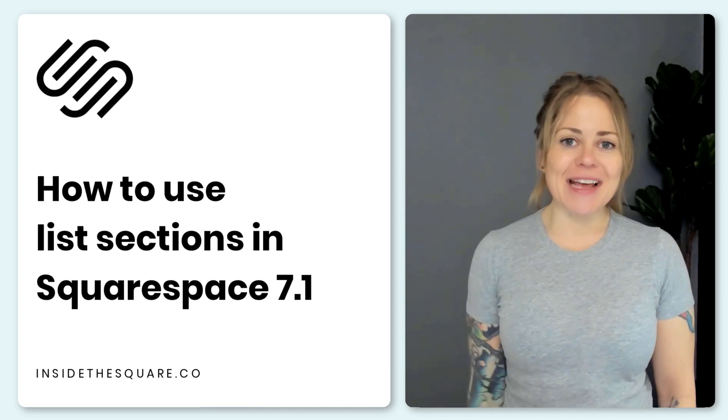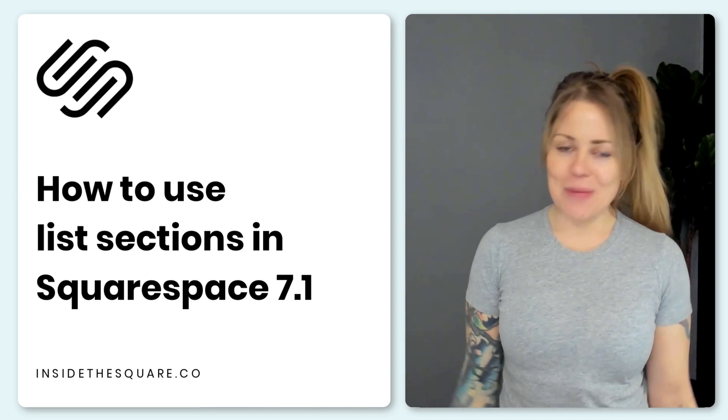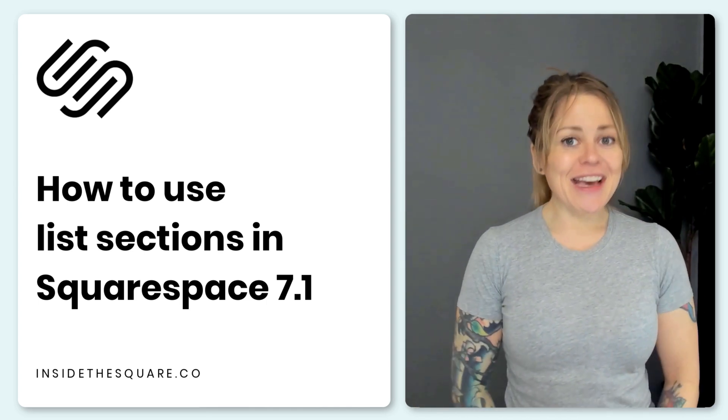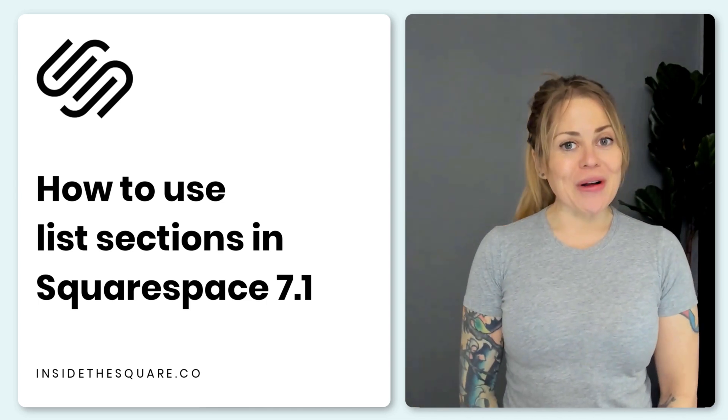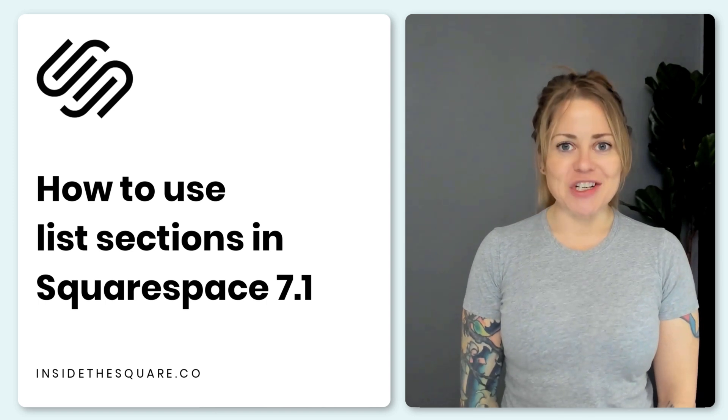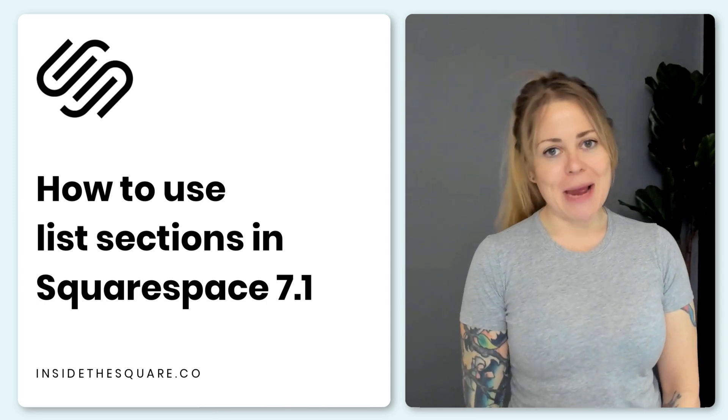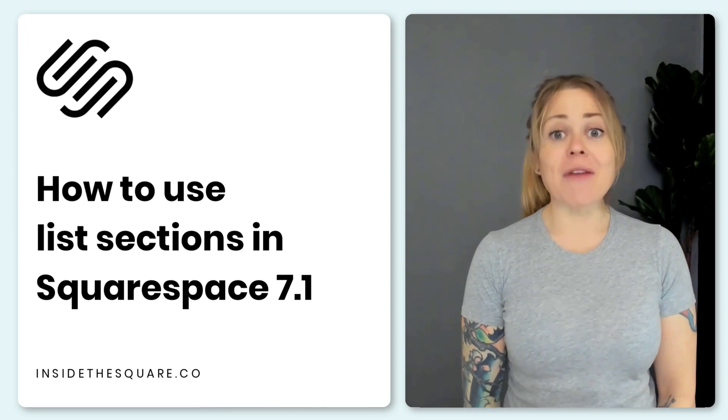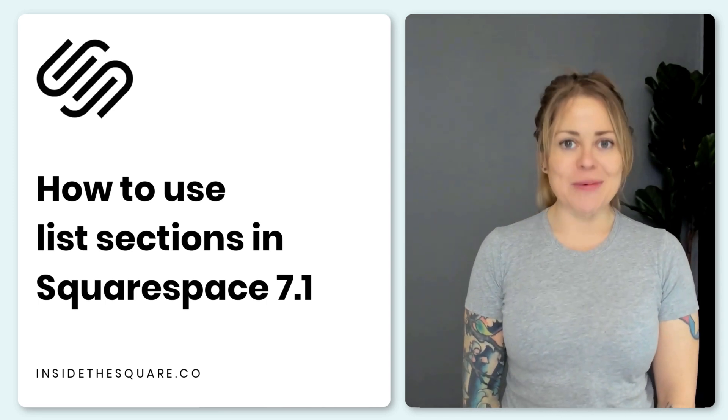Hey there, Becca here from Inside the Square and welcome back to my channel. In this tutorial, I wanted to teach you about list sections, my favorite type of page section available in Squarespace.